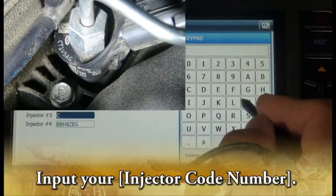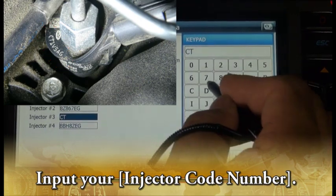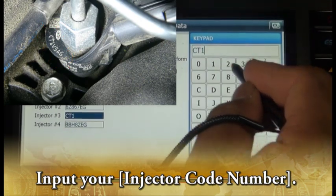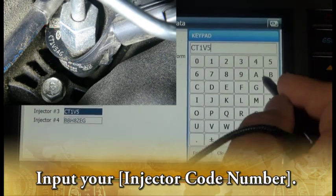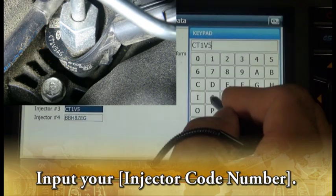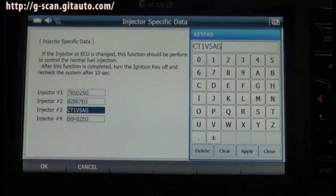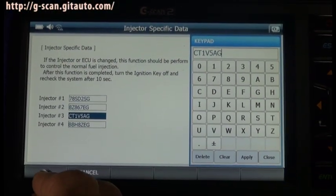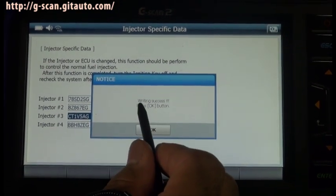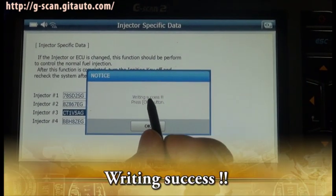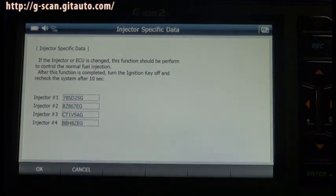Enter the Cylinder 3 code: C, T, 1, V, 5, A, G. Writing — success.